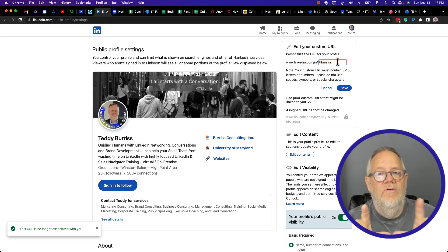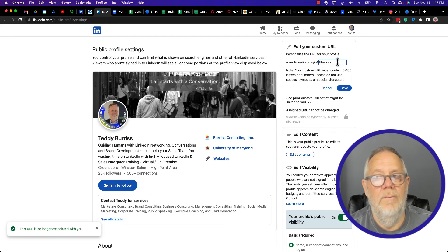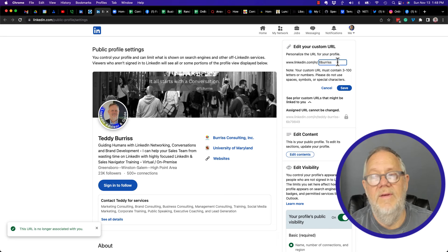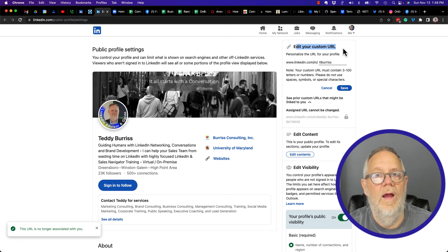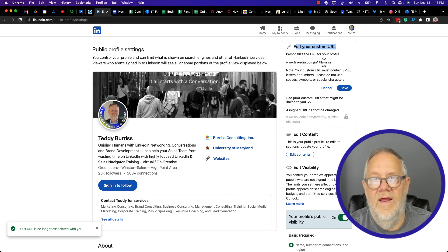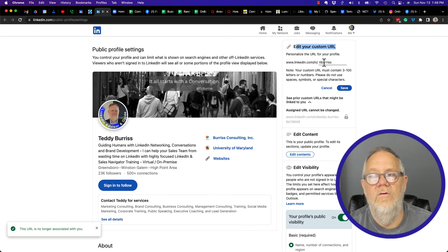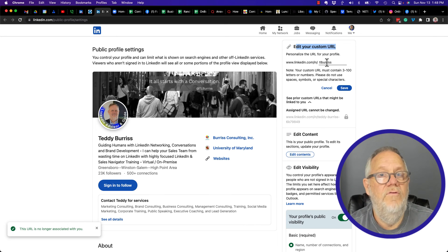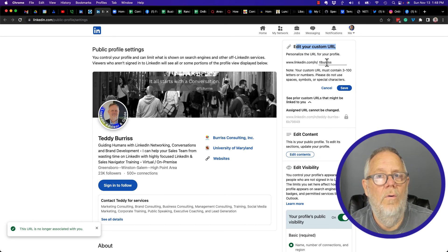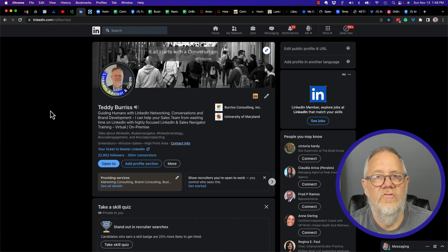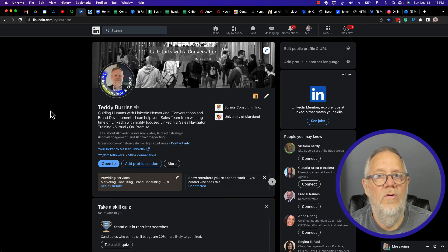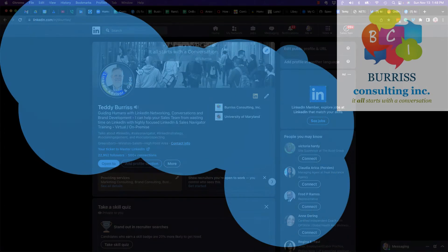So my recommendation would be customize, edit your URL, never change it ever again once it starts being used, and see if you can make the same handle on everything you do. I'm Teddy, your LinkedIn and sales navigator strategist, trainer, and coach, and I hope this is helpful for you.